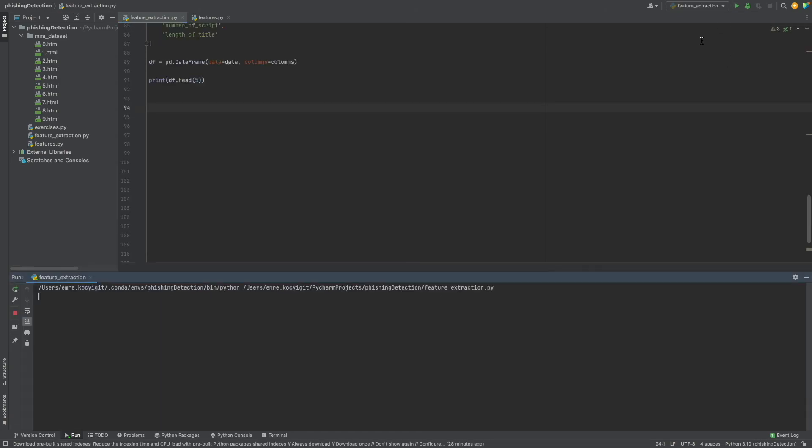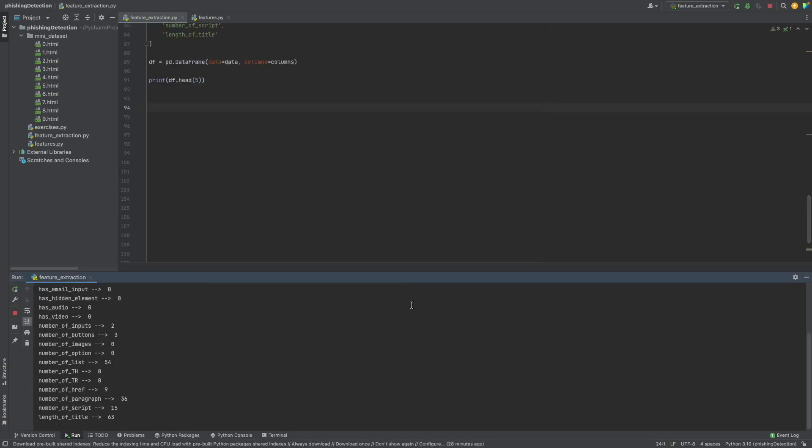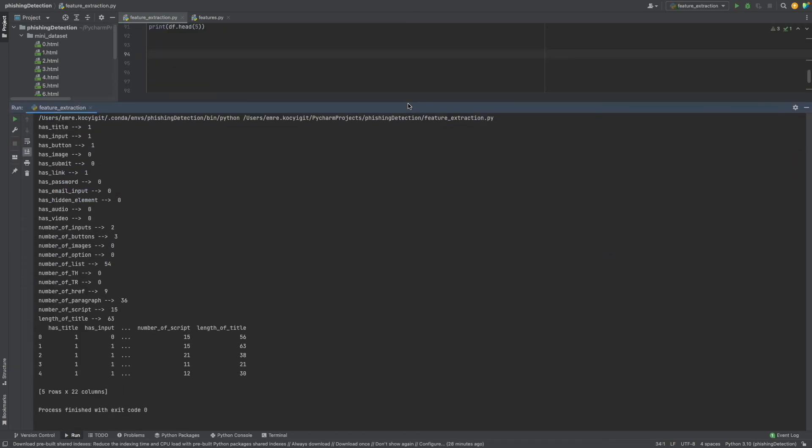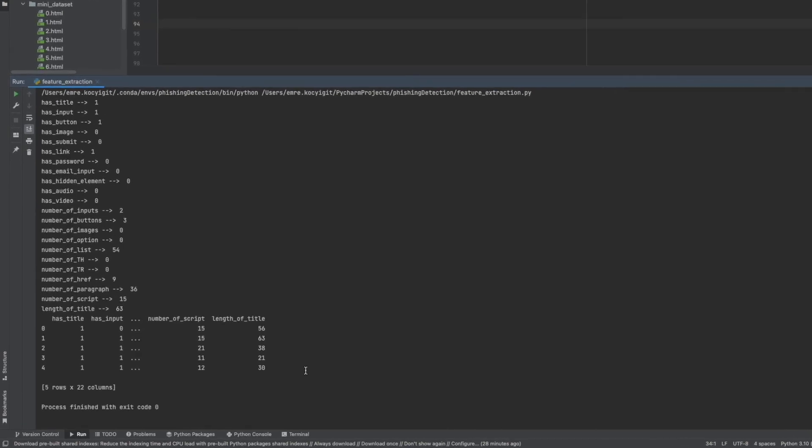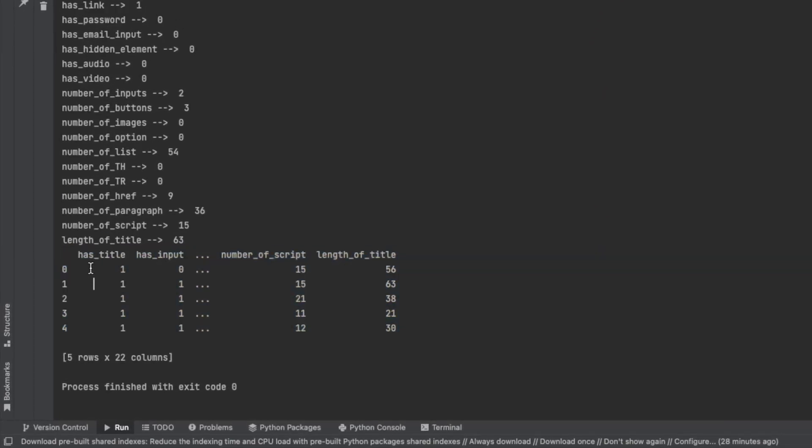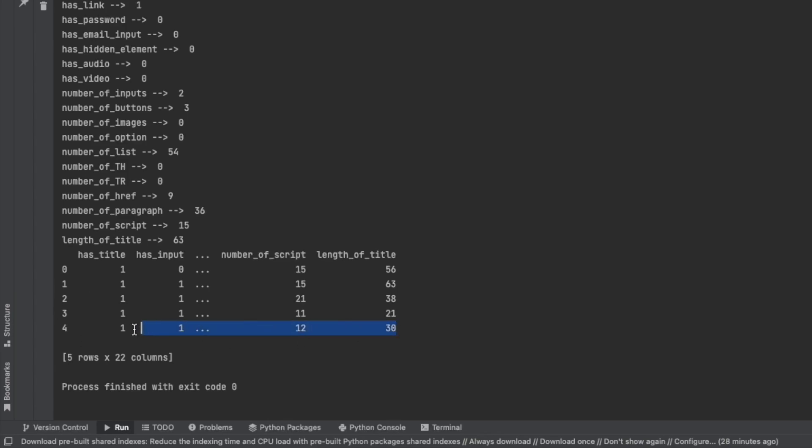Okay, as you see here we have has_title, has_input, and 22 columns, and each one has unique numerical values. Each example has numerical values.